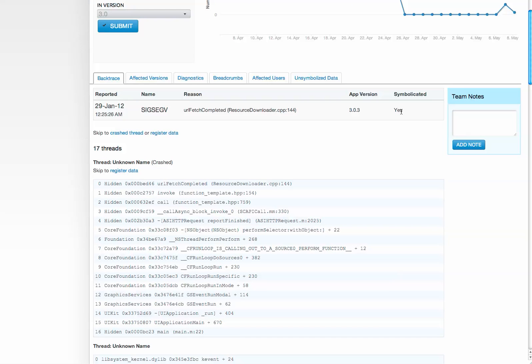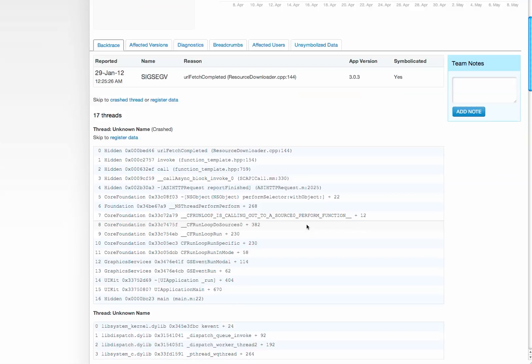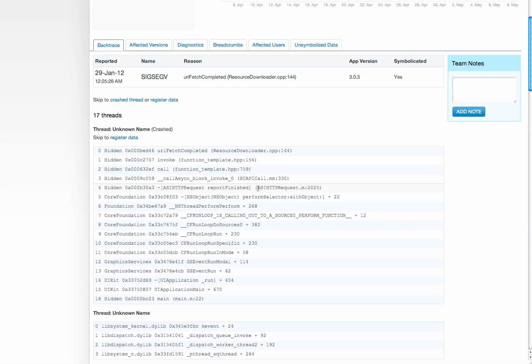This is also symbolicated, which means the developer uploaded the dSYM file, and we were able to, on the fly, deobfuscate their stack trace. You can see exactly which file was causing the issue as well as which line number.